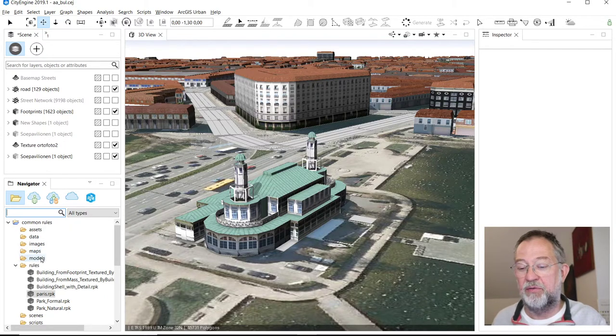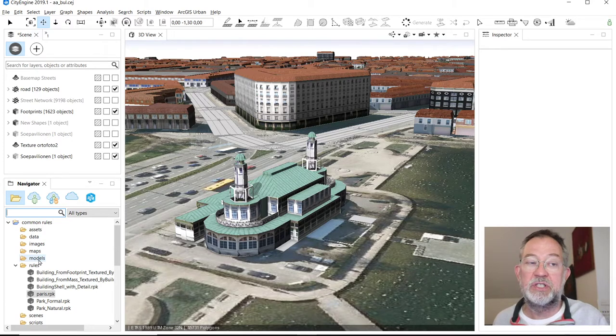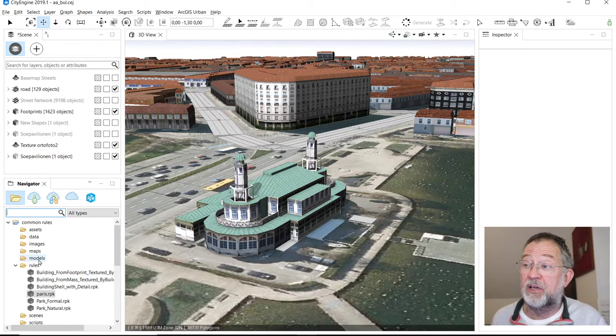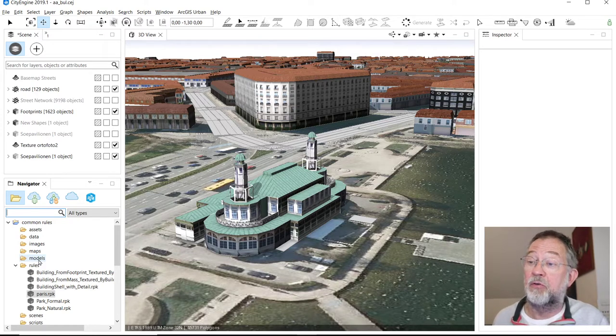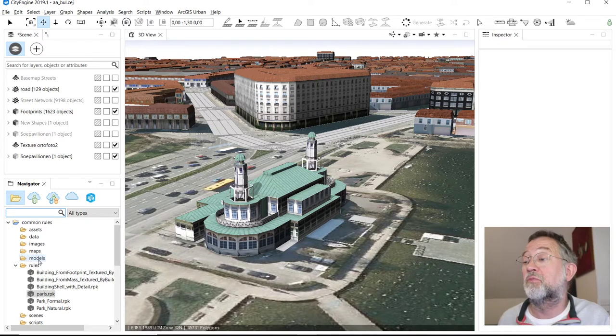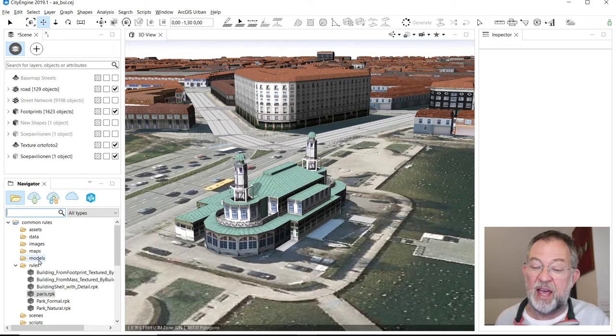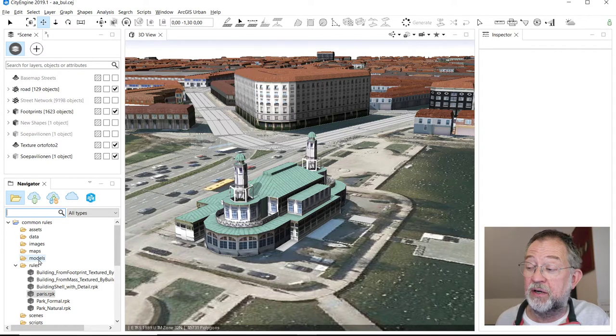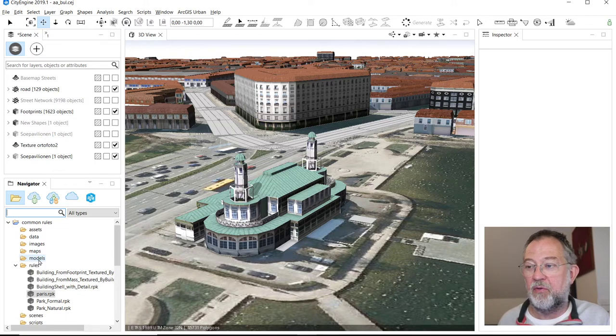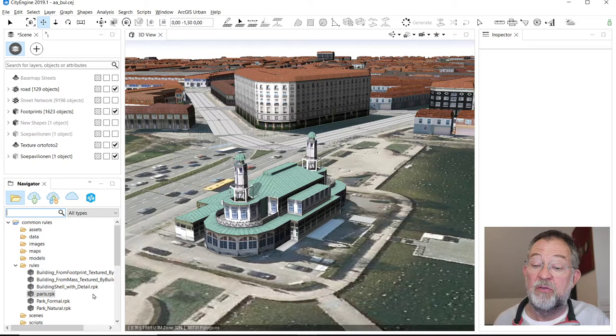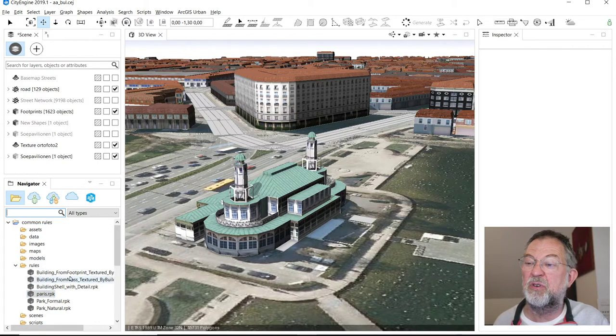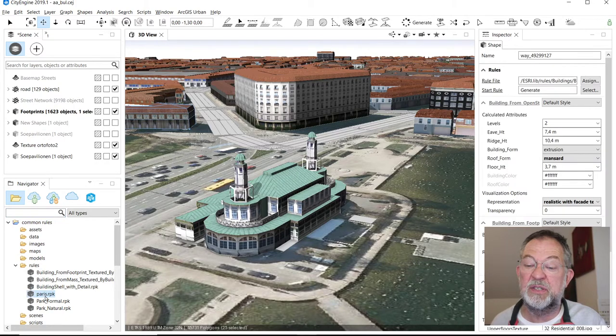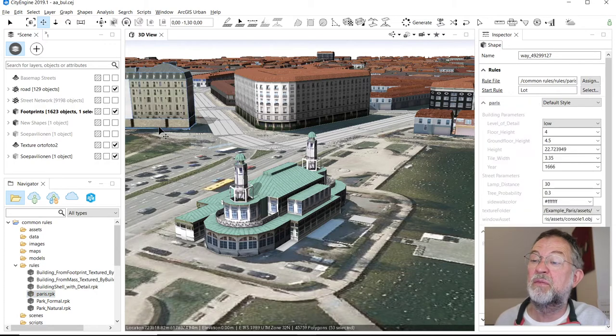One thing that you have to be aware of is that there's no standard for what you call roof types. Sometimes they're called flat roofs, sometimes they're called terraced roofs, sometimes whatever. So you'll always have to, when you want to drive a rule package or a rule in CityEngine, it's a good idea to look at what are the parameters, what do they call the different things. We'll start out by applying this Paris rule set just to a single building.